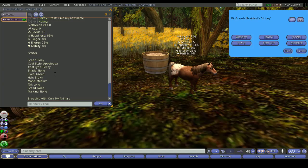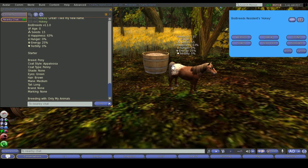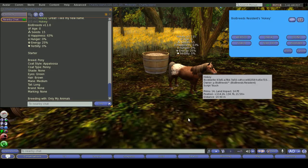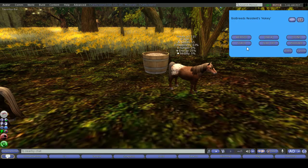The shade is none. It is a starter. All starters have shade none, brand none, marking none. They also won't have any rare coat types or styles, hair lengths etc will all be just standard. The hair color is that of the forelock mane and tail and so for this one it's brown. The mane length is medium. You can also get them in short and long. The tail length is long. It's also available in short. You have to breed for those and then it tells you down the bottom that it's breeding with only my animals which is the default.